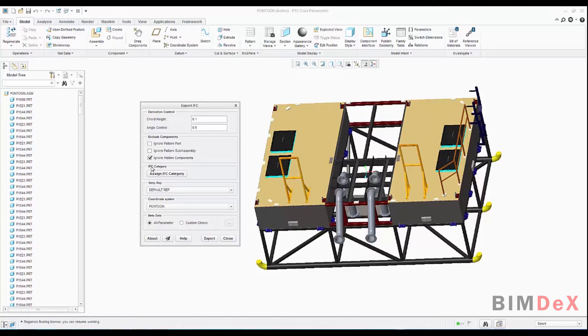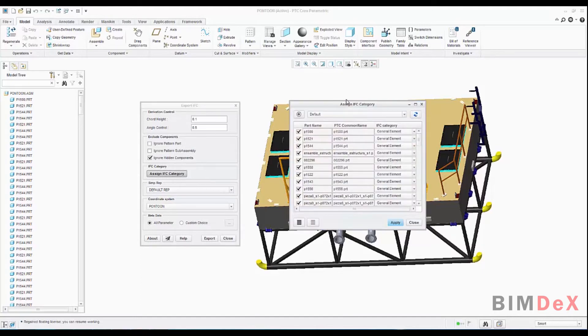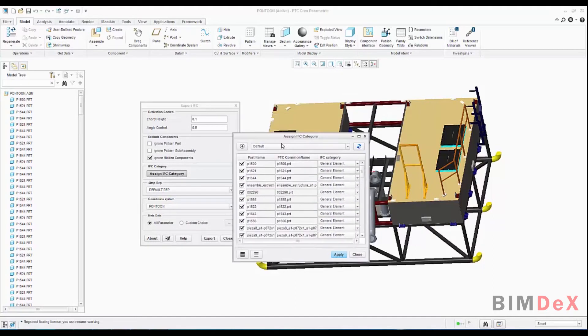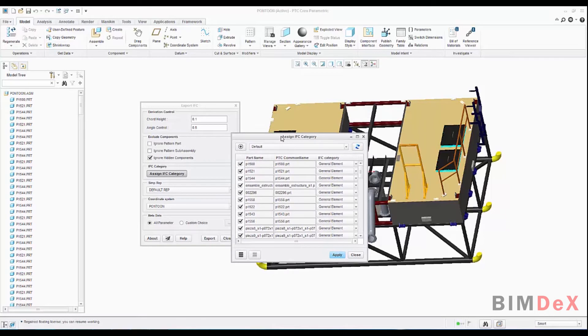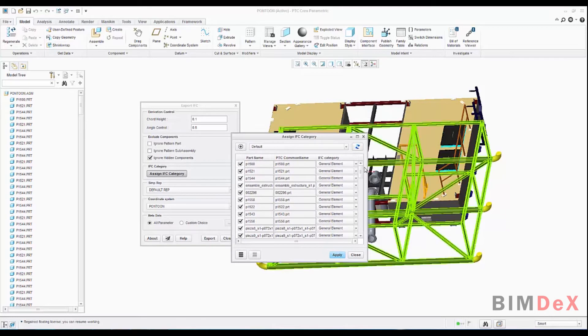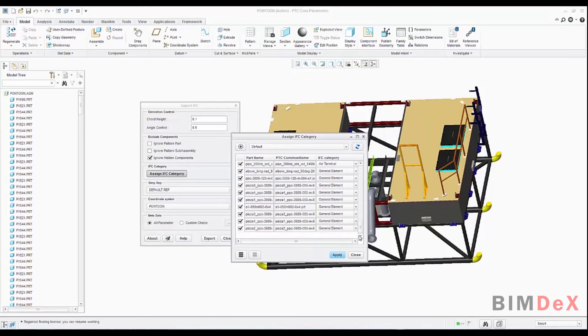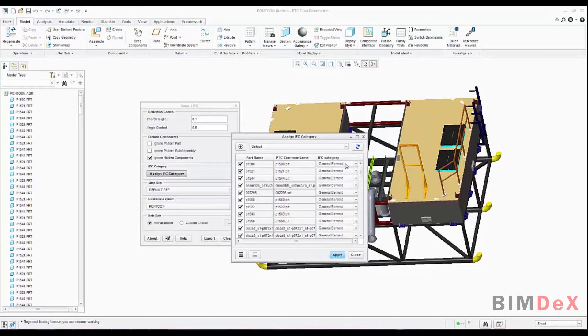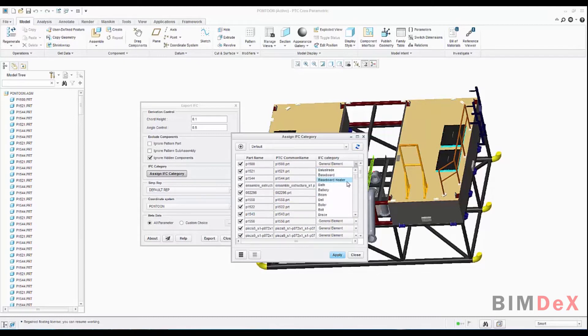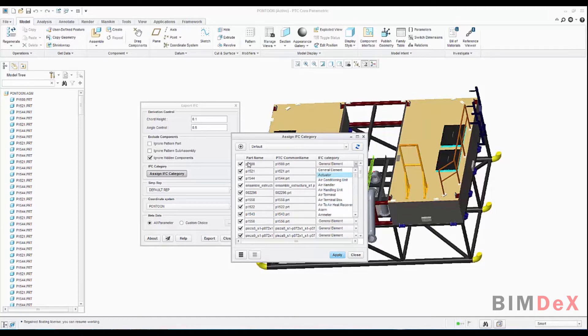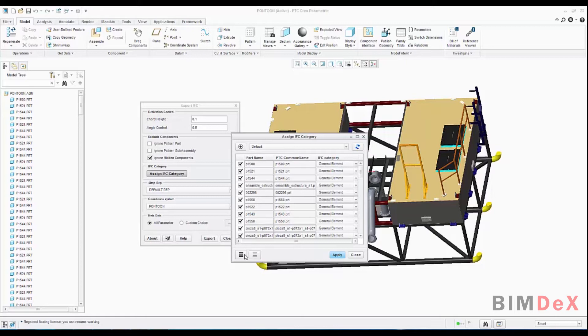The next section, IFC category. We can define IFC categories on the parts. Just click on the IFC category to get displayed to the assign IFC category pop-up screen. Here you can see list of parts of the model. And parallel to the part, you can see a drop-down list option to select the IFC category of the part. You can select and deselect all the parts or you could select individual parts to define the IFC category.